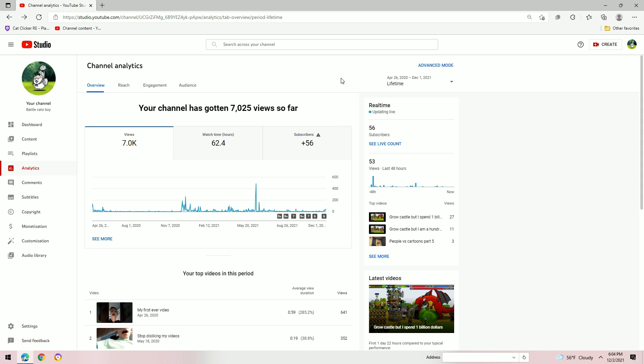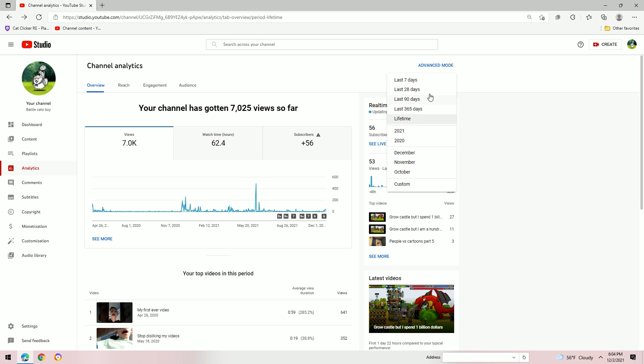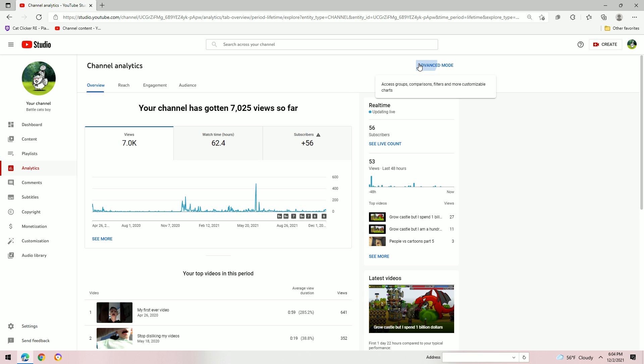7,000 views. It's 7k! Let's go! Guys, we hit it. Let's go to advanced mode.